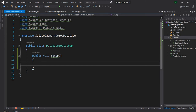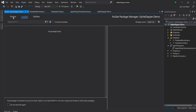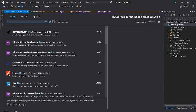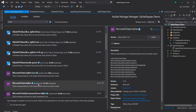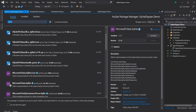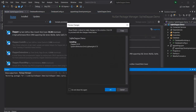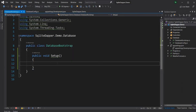Before we do that, I have to install the necessary NuGet packages. I'm going to install the SQLite NuGet package as well as Dapper. For SQLite, we are going to use the Microsoft.Data.Sqlite NuGet package. I'll install that and then install the Dapper NuGet package. Once these two are installed, it's time to configure the database table.